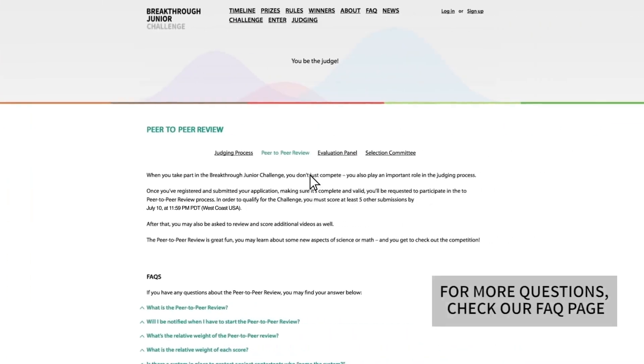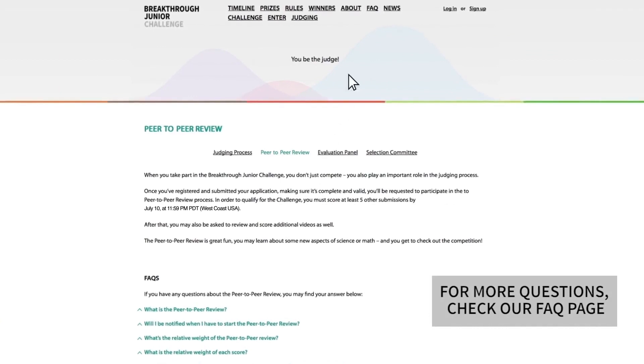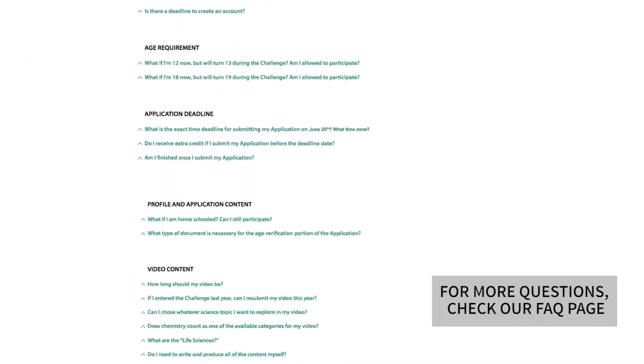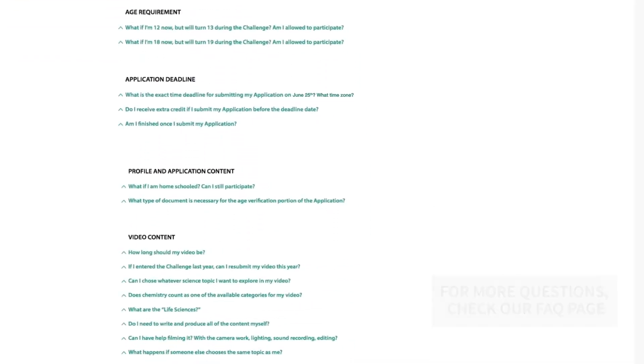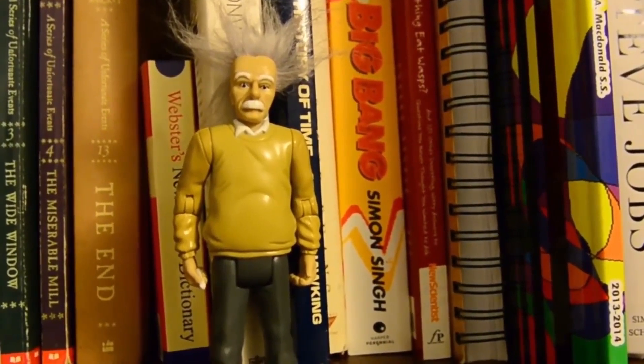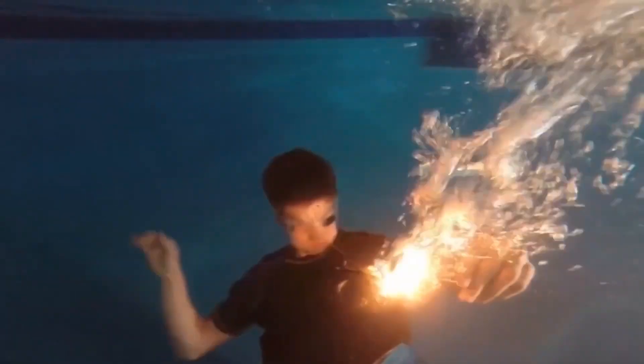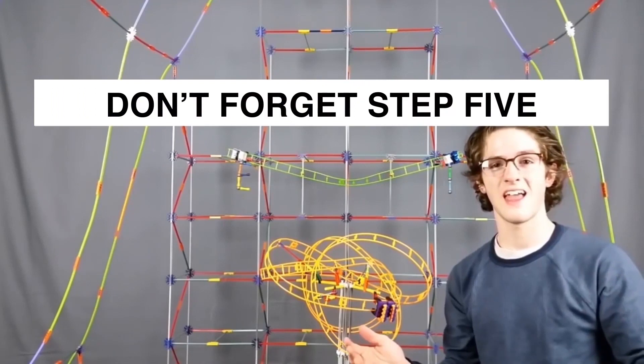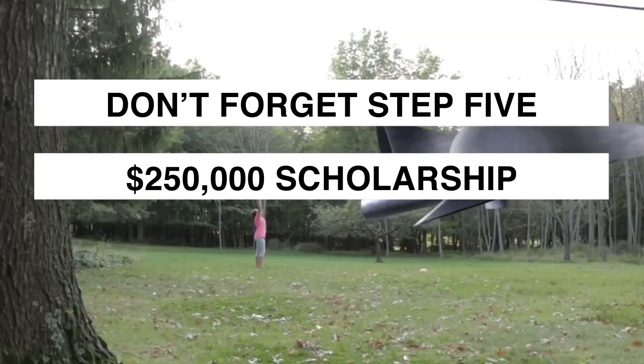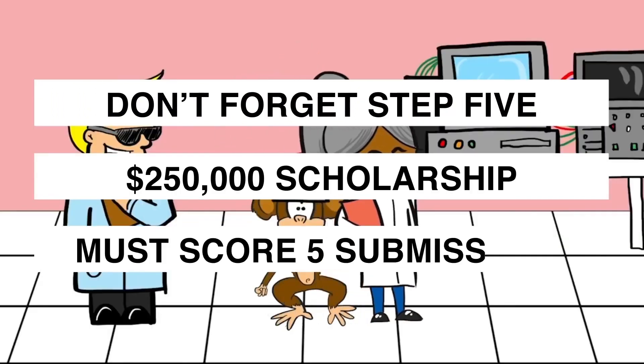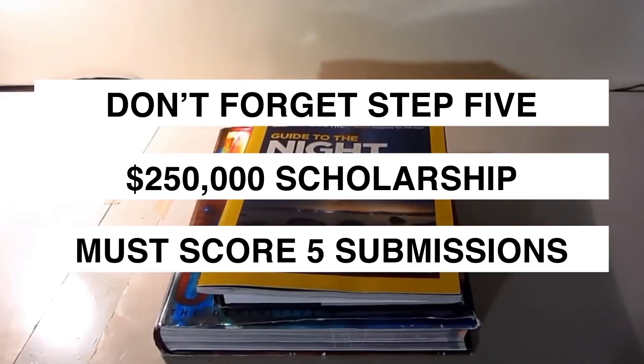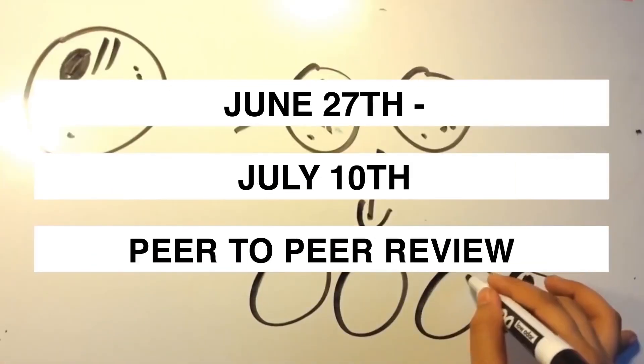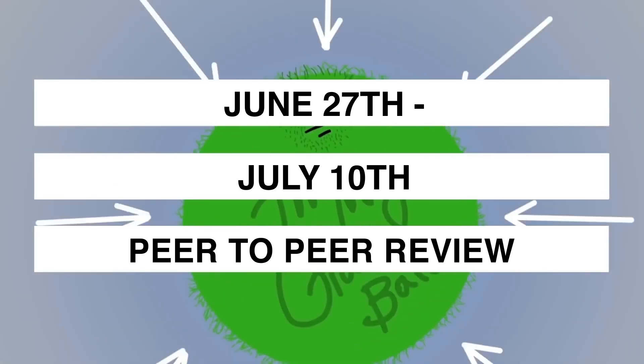If you still have questions after watching this video, take a look at our FAQ, Frequently Asked Questions page. We're so happy that you've chosen to take part in the Breakthrough Junior Challenge. Don't forget Step 5. In order to be eligible for the $250,000 scholarship, you must score a minimum of five other submissions between June 27th and July 10th during the peer-to-peer review.